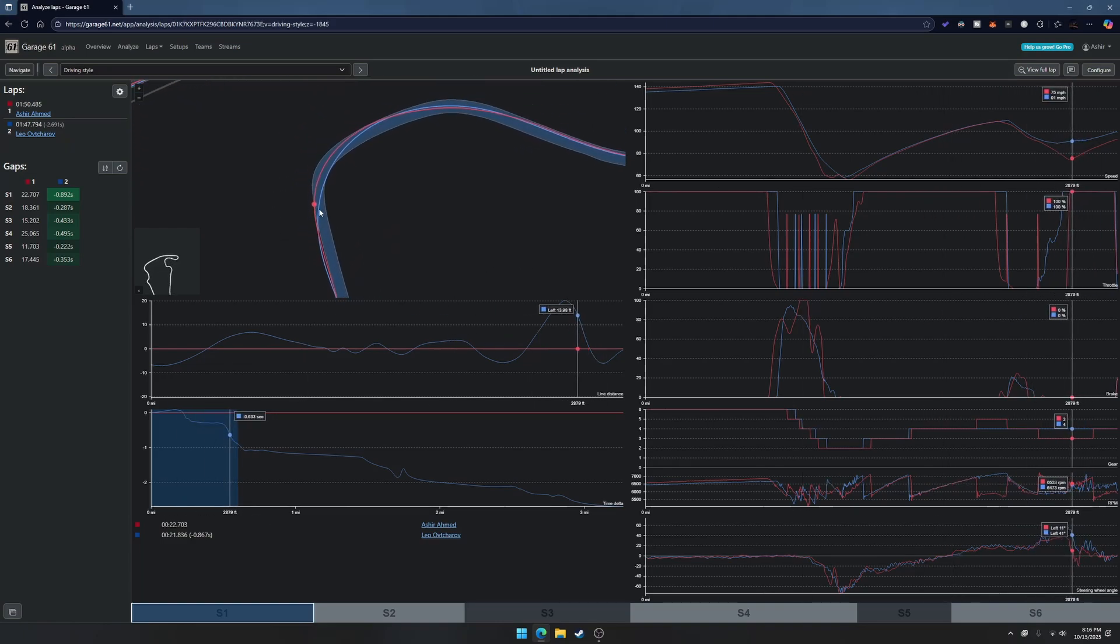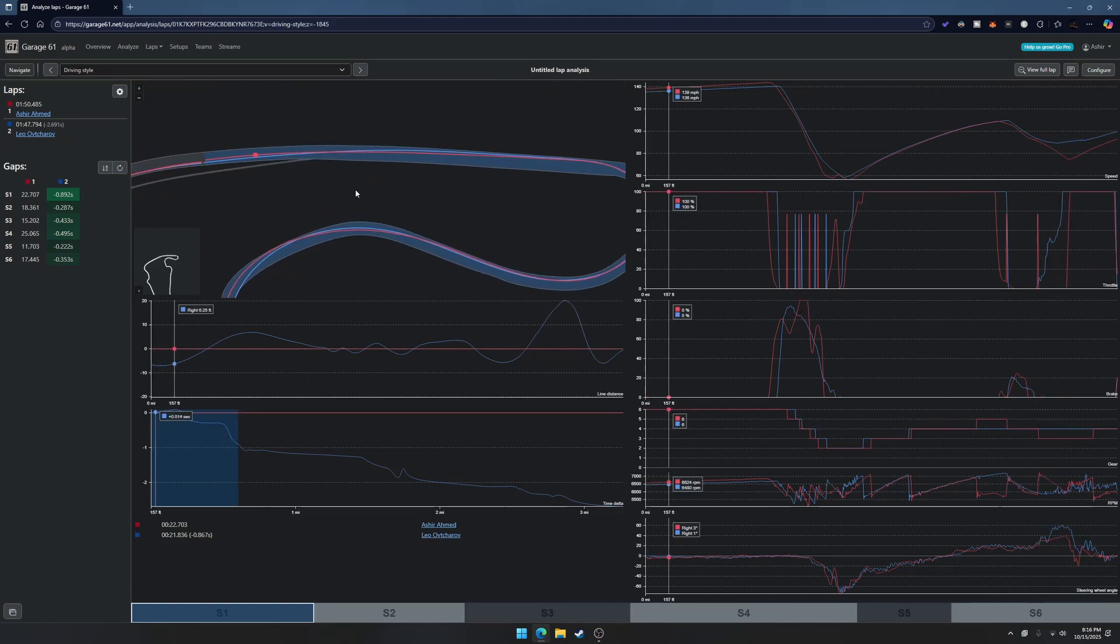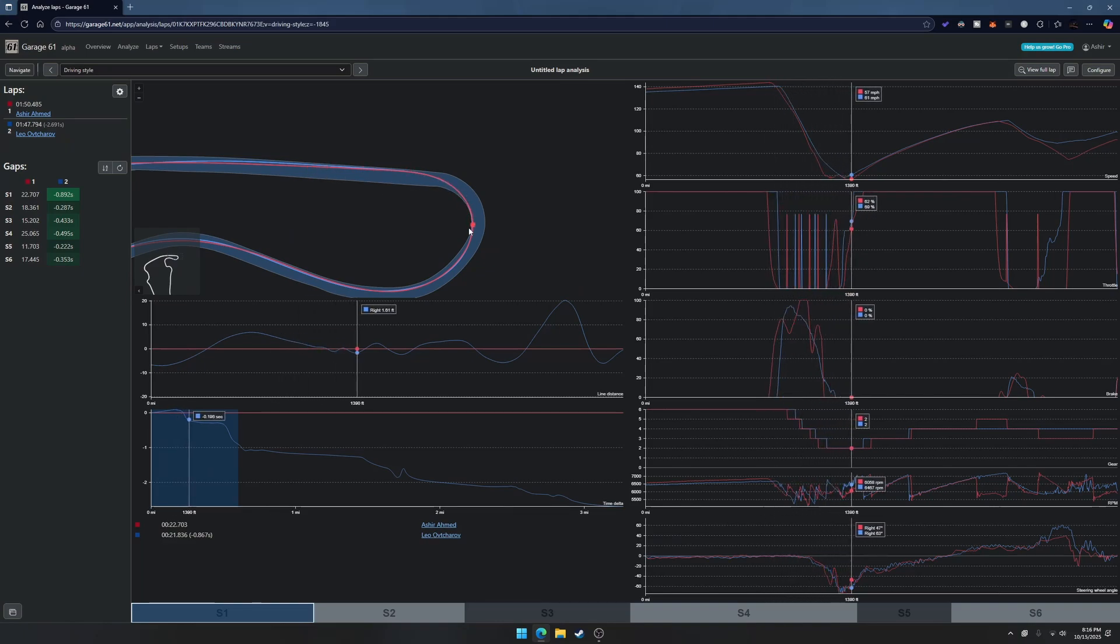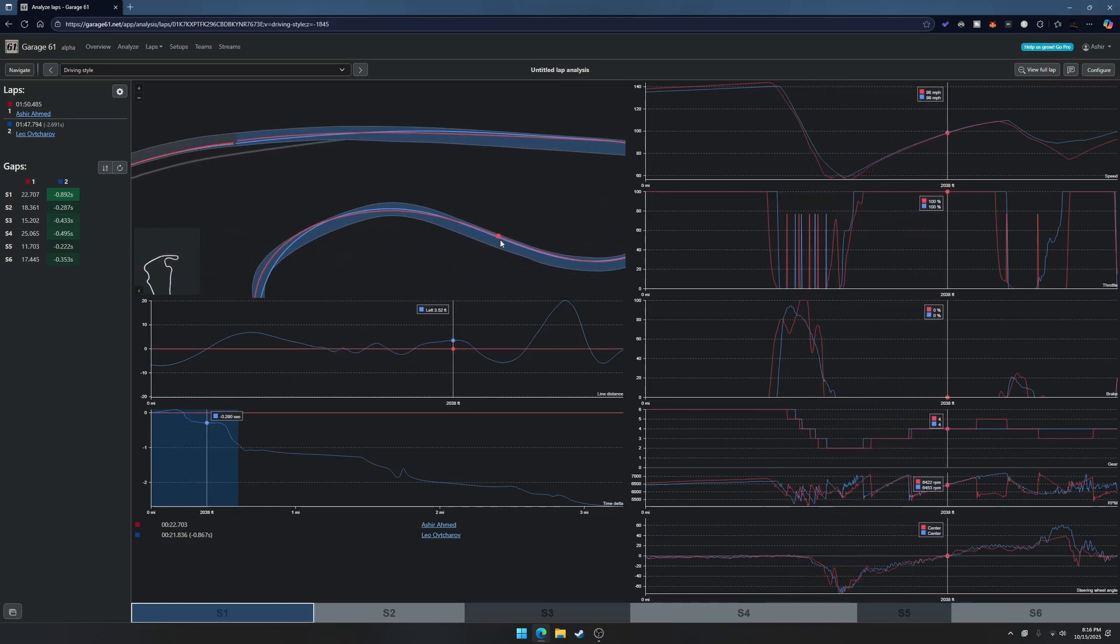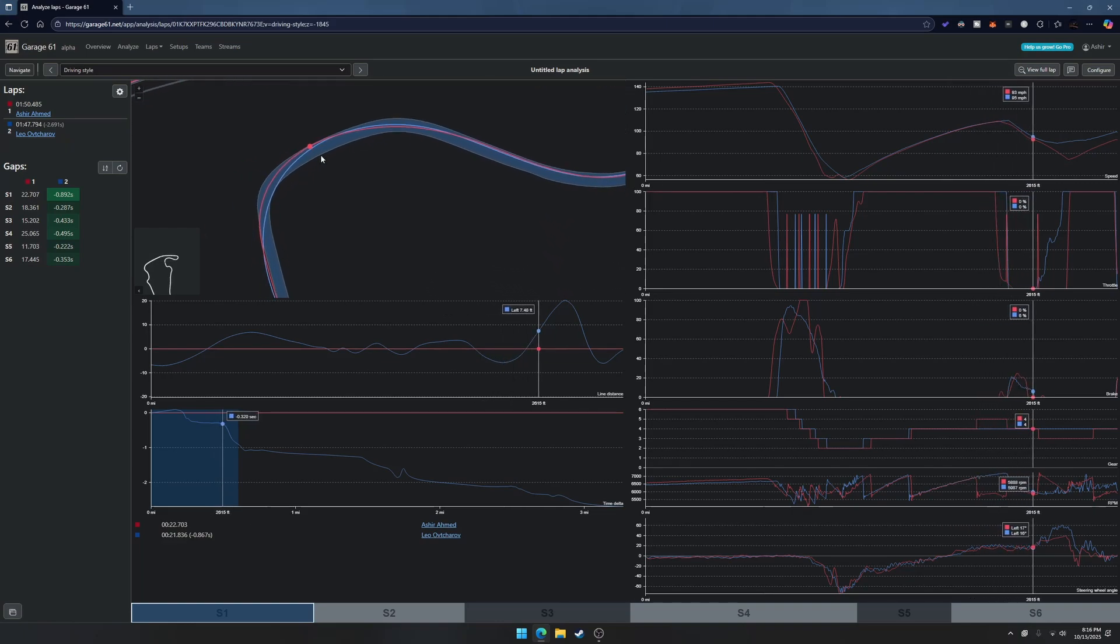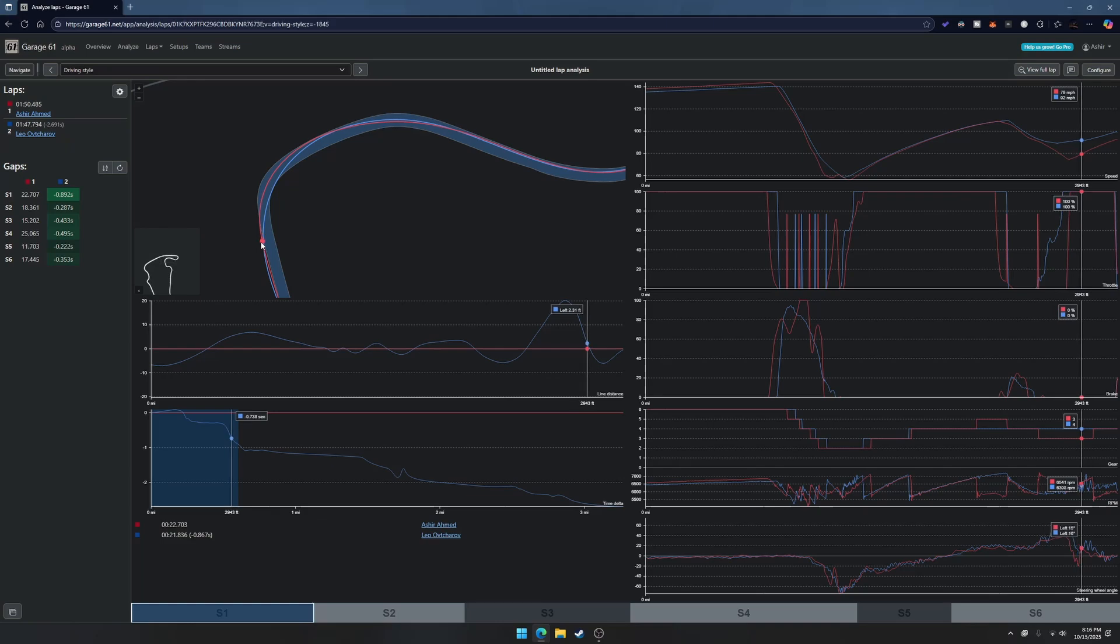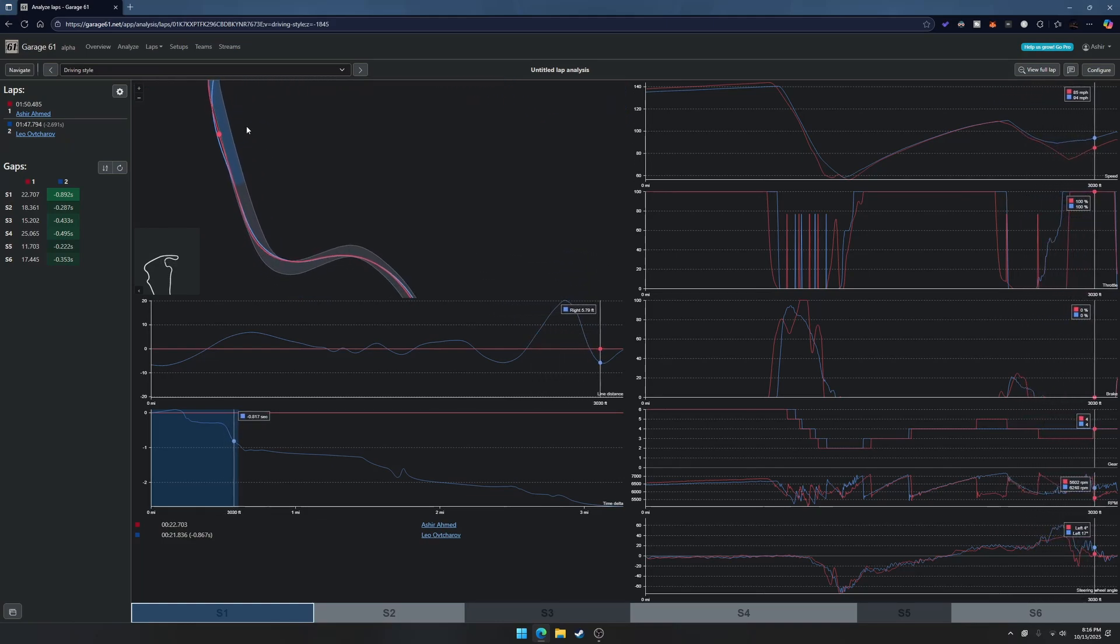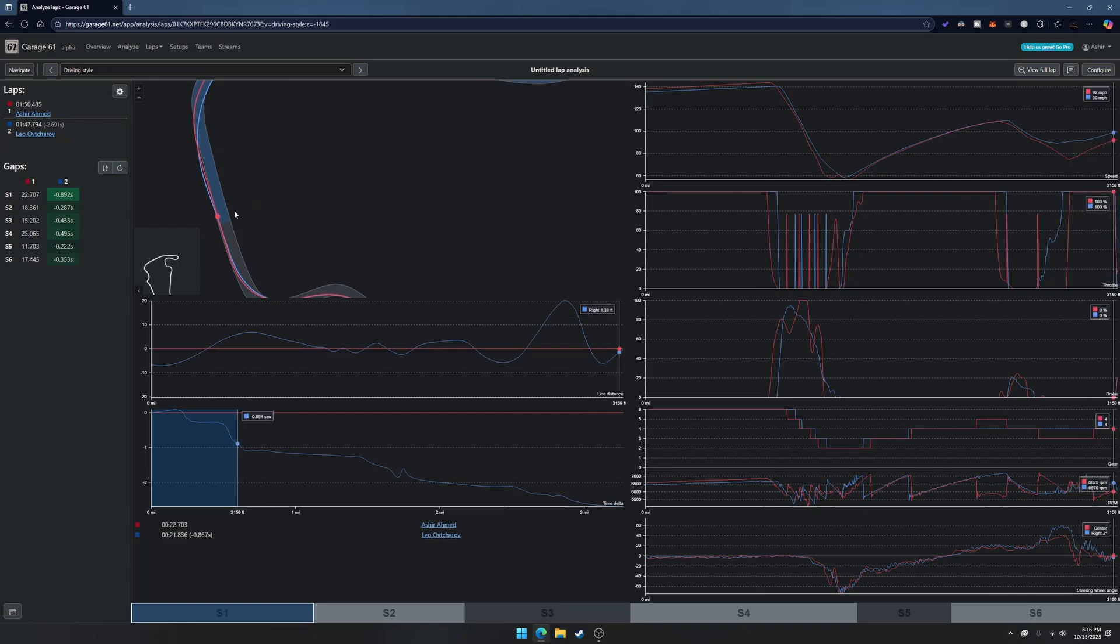You can zoom in and see the exact line he's taking. First corner he's pretty much the same line, almost exactly the same line. But here he is using a little bit more of this outside area and then he's diving more into the middle, so it's earlier turning. After that it's pretty much the same line all the way to the S curves.